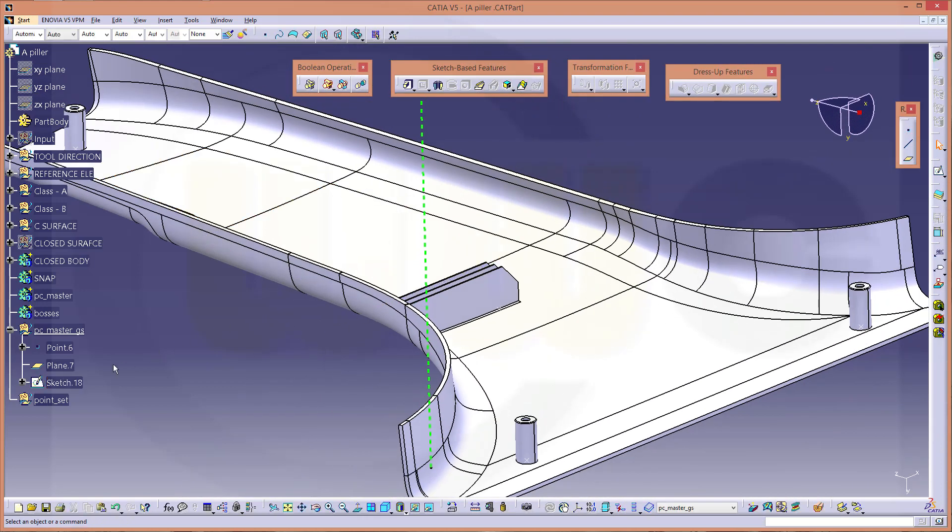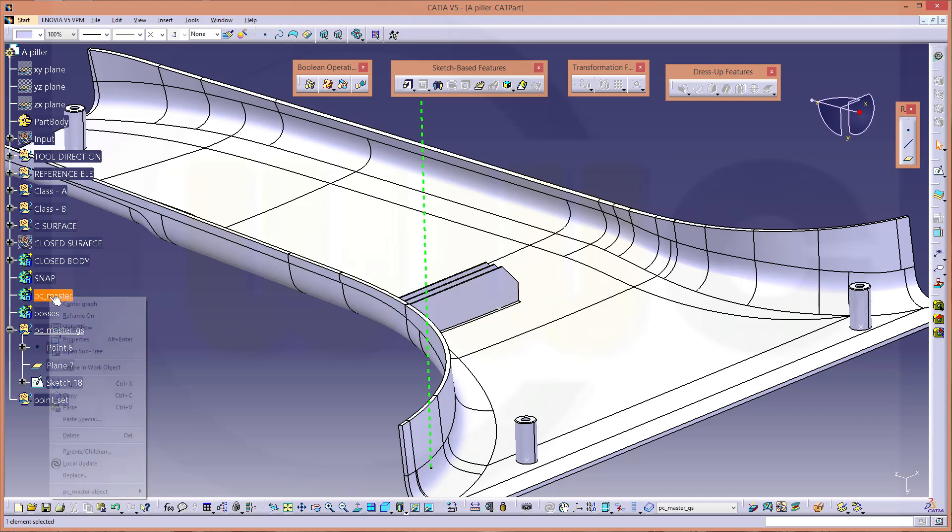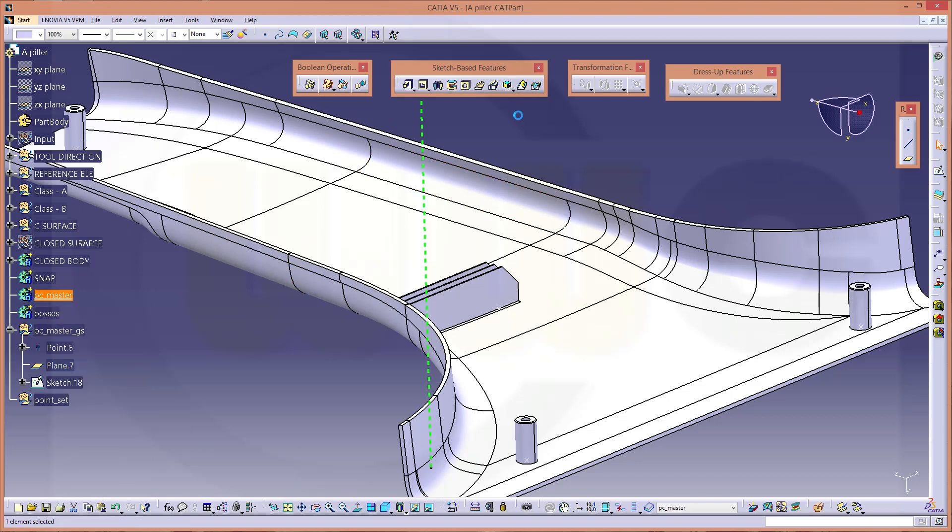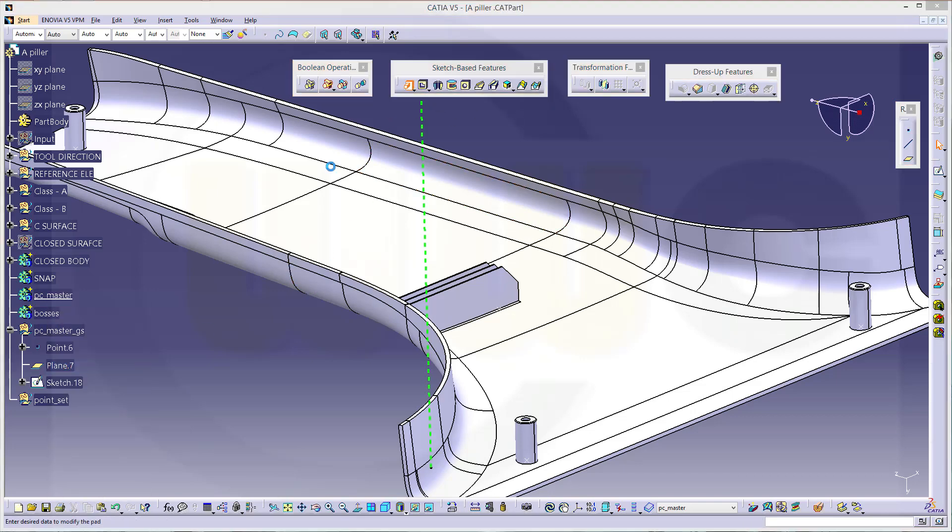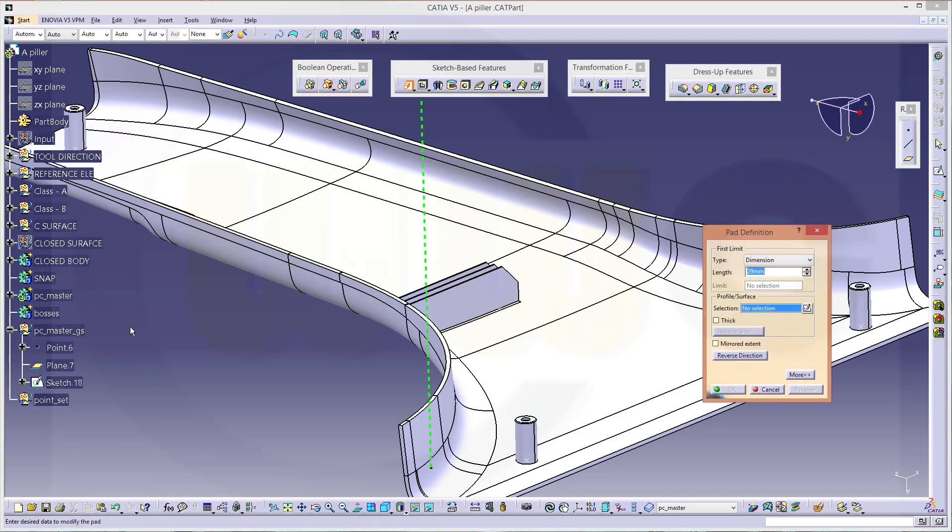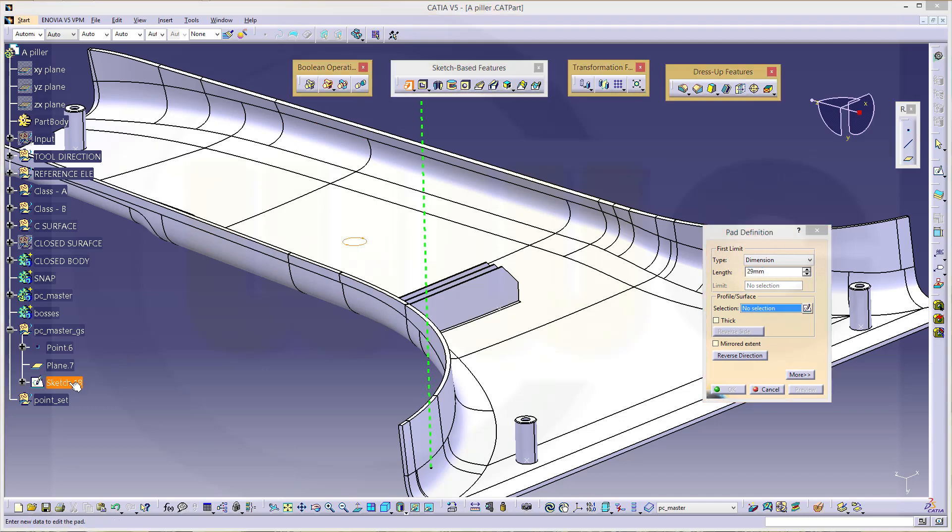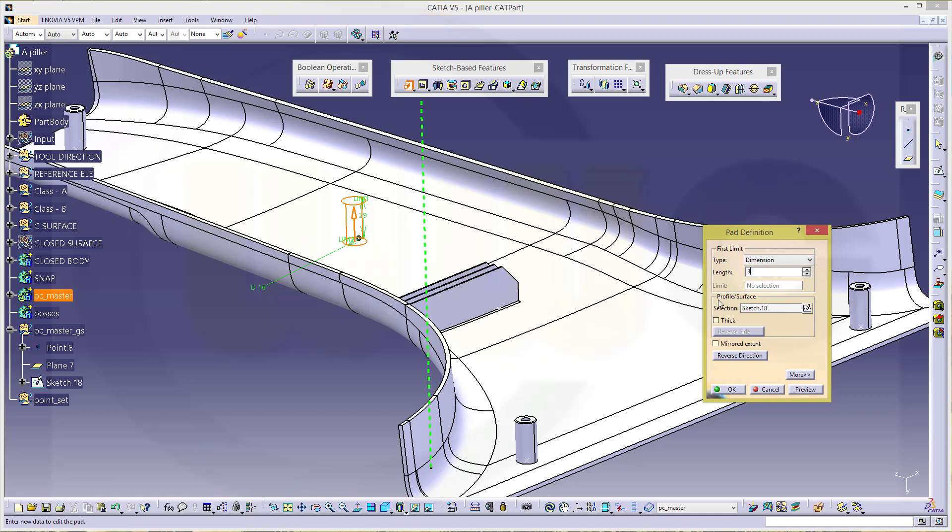Now let's make an extrude that would be in the PC master power copy master body. Make an extrude with that sketch. Direction, make it maybe 30, or you could limit it with another surface or a plane.